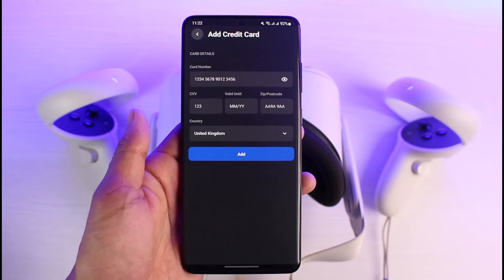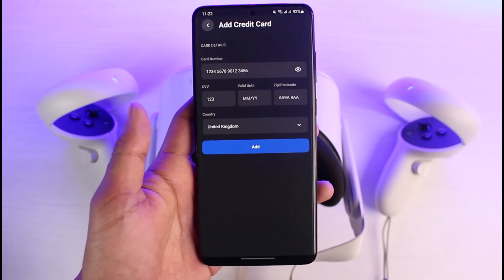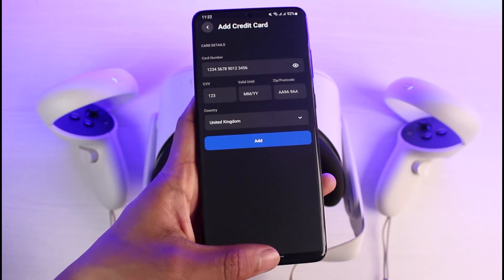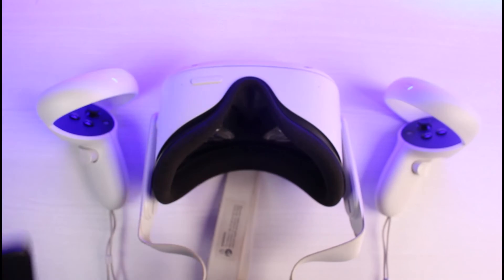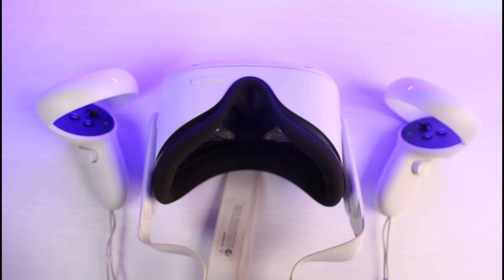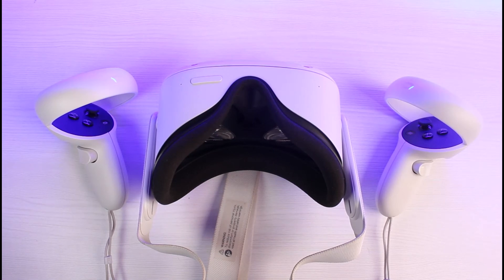And that's all it takes to change your payment method on Oculus Quest. We hope the video was really helpful. If it did help you, make sure to leave a like and subscribe to the channel. If you've got any more questions, queries, and doubts, make sure to leave them down below. Thank you very much for watching till the end of this tutorial, and see you soon in our next video.